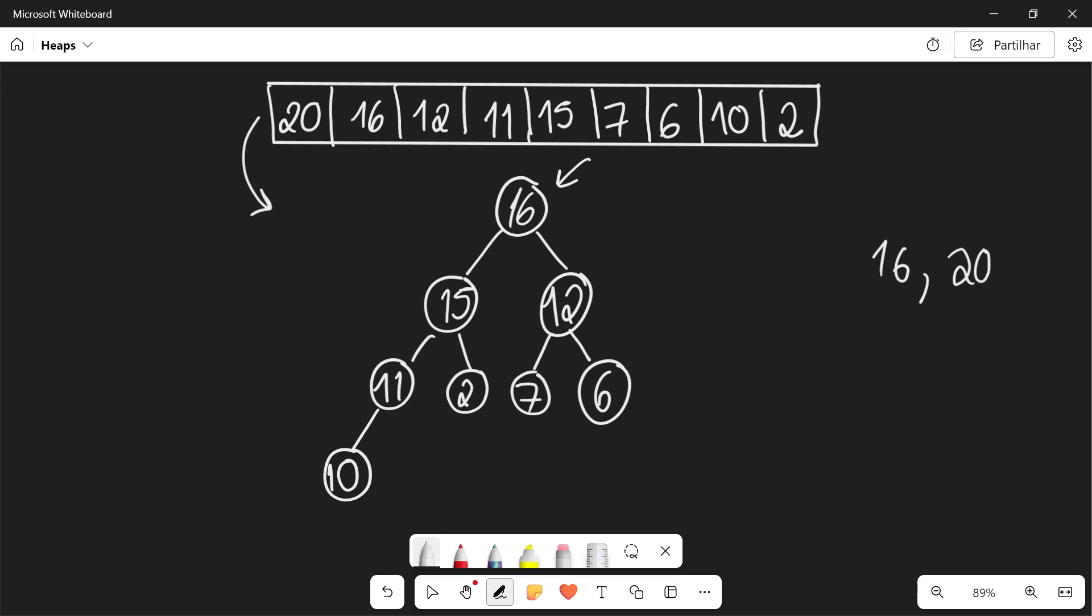We're going to remove 16 here from the heap and we're going to exchange it with the last element, which is 10, and now we need to apply heapify. So we're actually going to exchange 15 and 10 because 15 is the largest child. So we're going to have here 15 and 10.